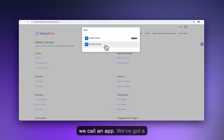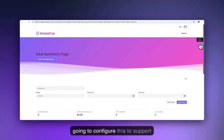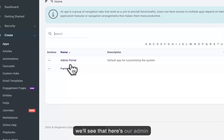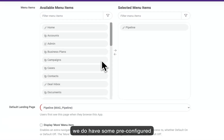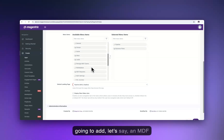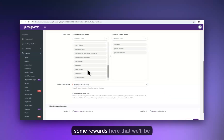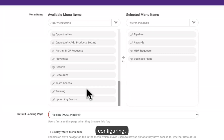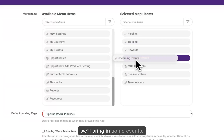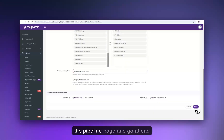Now we can start setting up the partner experience. In Magentrix, the partner experience is controlled with what we call an app. We've got a partner portal app here, and all we have right now is a deal summary page. We're now going to configure this to support a full PRM. We'll add pre-configured pieces like business plans, an MDF request, rewards, the ability to delegate user administration, training, and events. We'll land on the pipeline page and hit save.